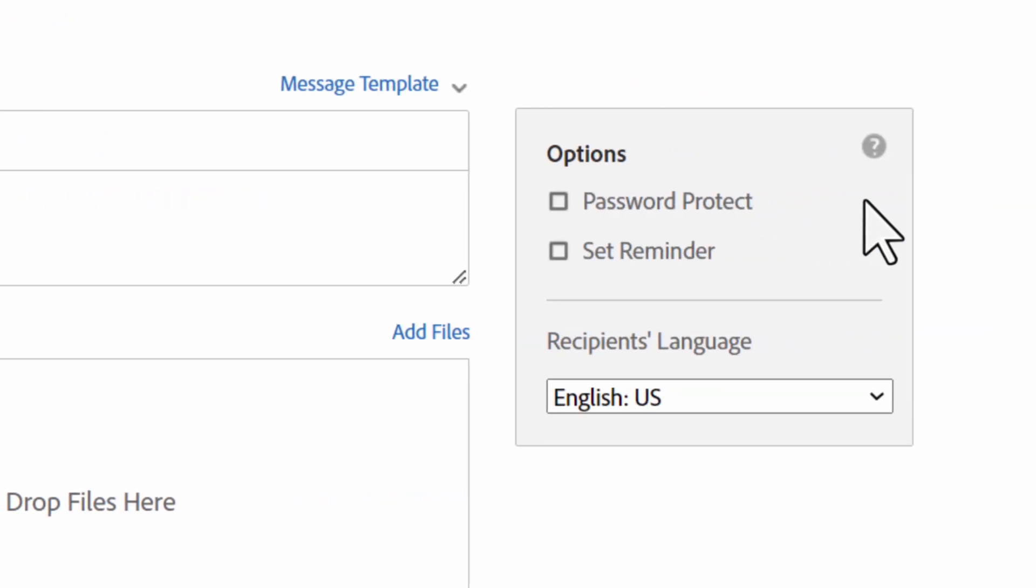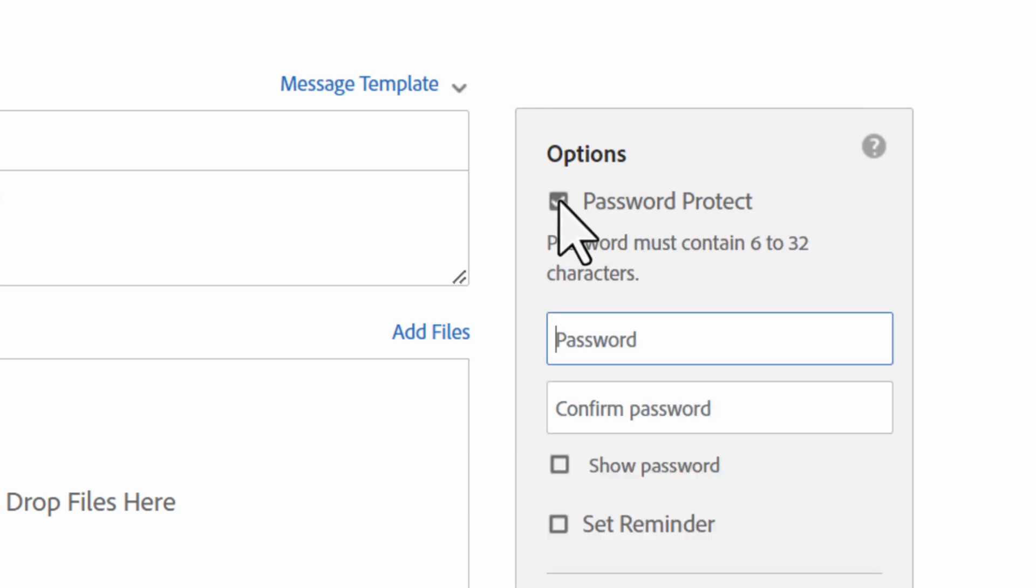The first option is password protect. This would require recipients to enter a password in order to open and view the signed PDF file.